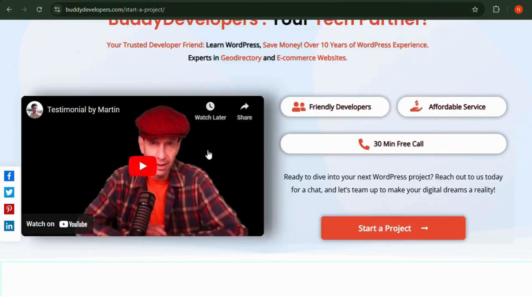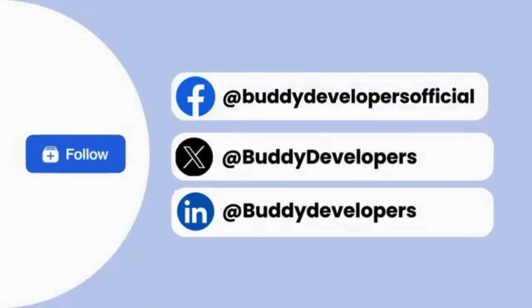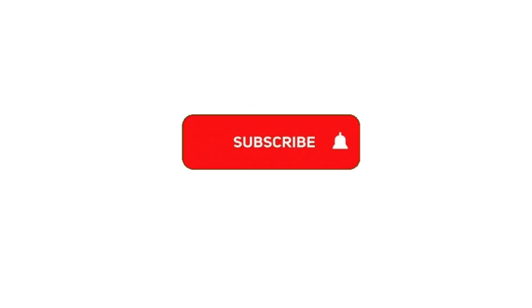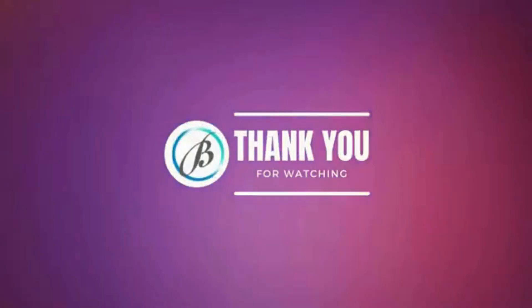You can also follow us on other social media channels. If you found this video helpful, please give it a thumbs up and subscribe to our channel for more WordPress educational videos. Thanks for watching. See you in the next video.